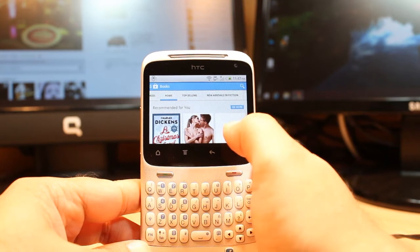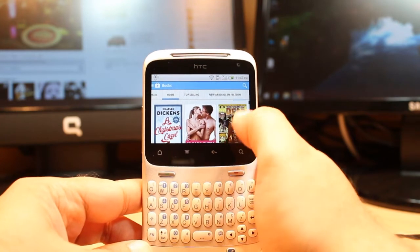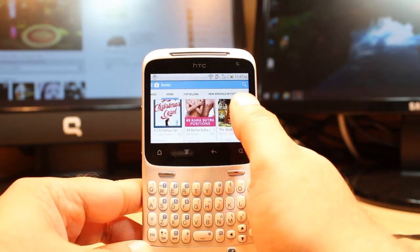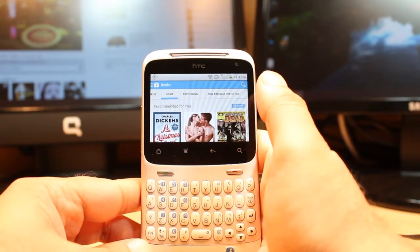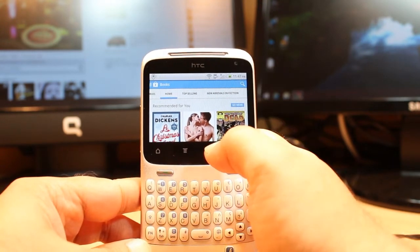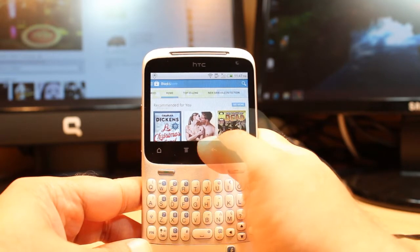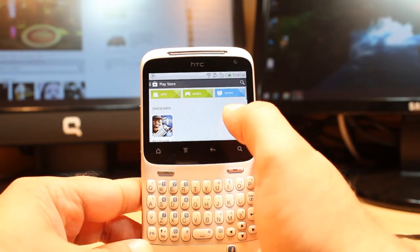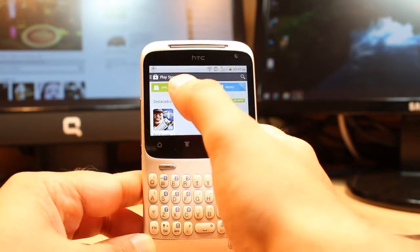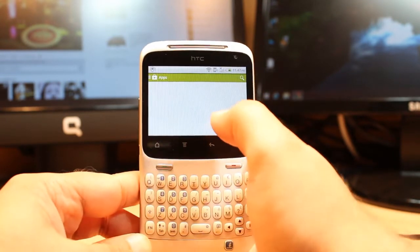You have recommended books looking nice, but you can't download the application for books here. For downloading the application of books we have to hit at apps.